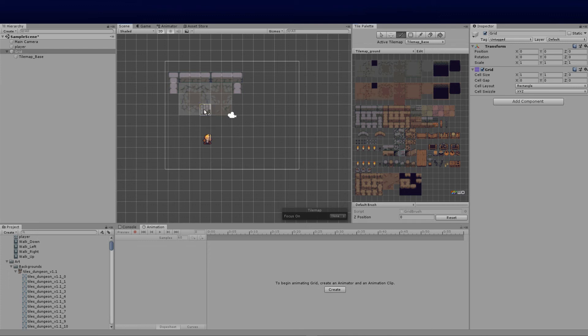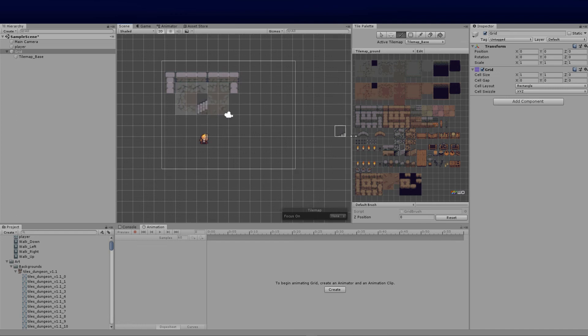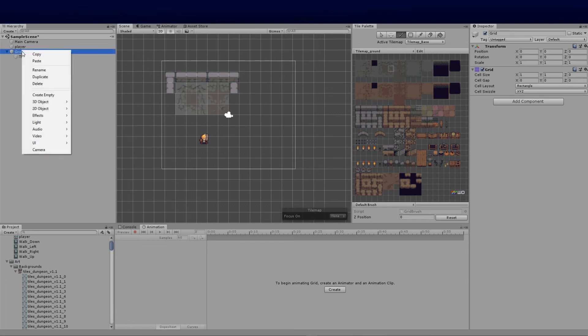It overwrote that other block because you want that to be a background since this is transparent. How do we solve that problem? I'm just going to uncheck that and put a floor there again just to show you guys.